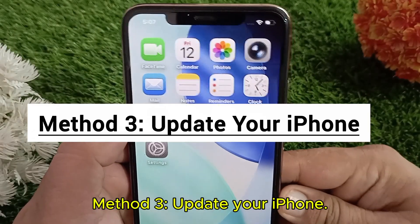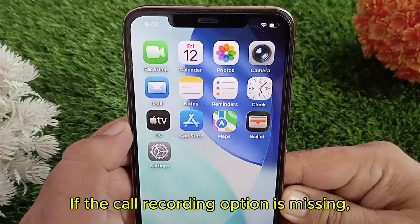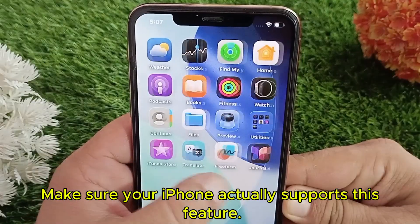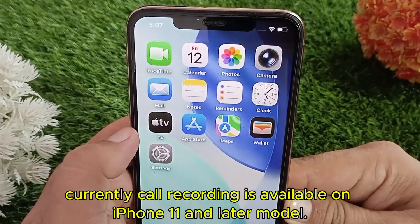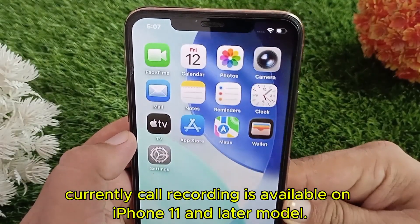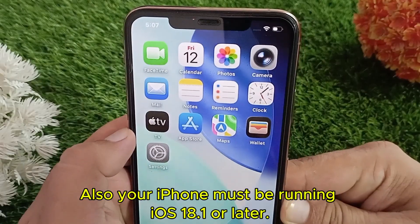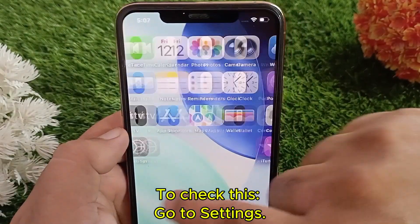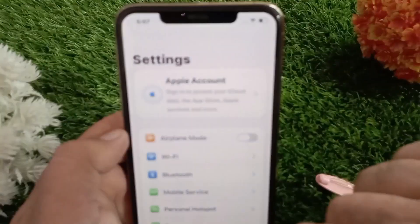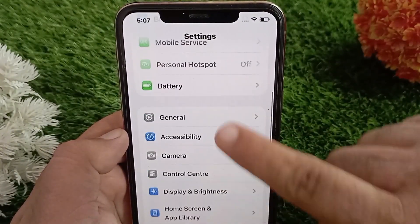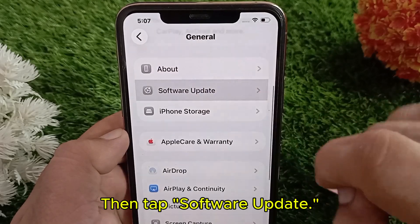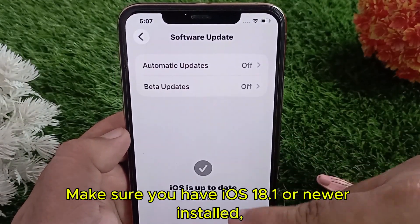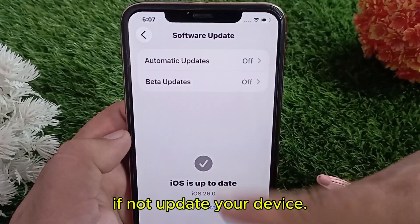Method three: update your iPhone. If the call recording option is missing, make sure your iPhone actually supports this feature. Call recording is available on iPhone 11 and later models, and your iPhone must be running iOS 18.1 or later. To check this, go to Settings, tap General, then tap Software Update. Make sure you have iOS 18.1 or newer installed — if not, update your device.